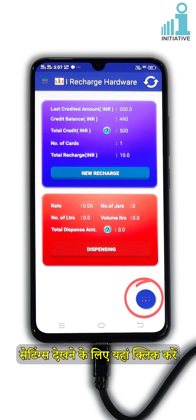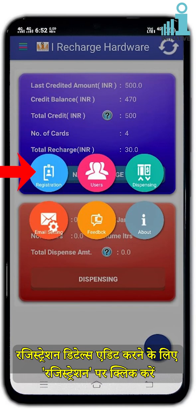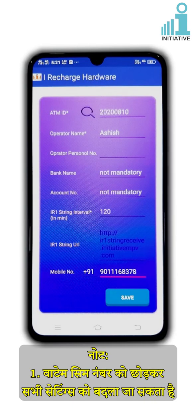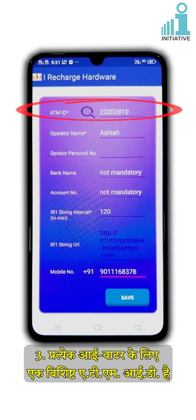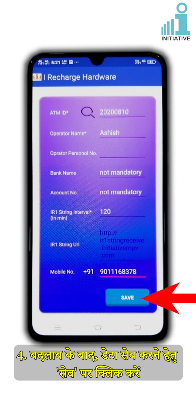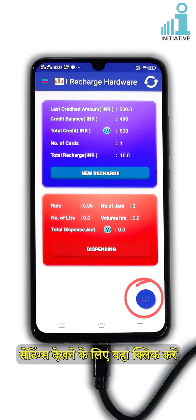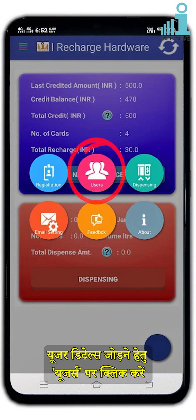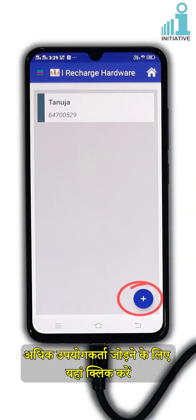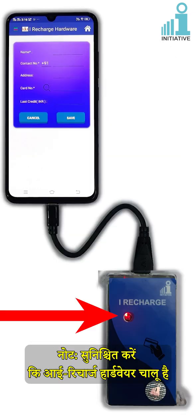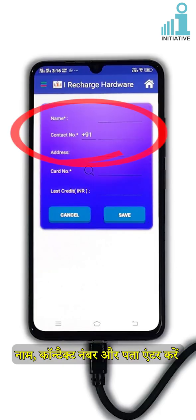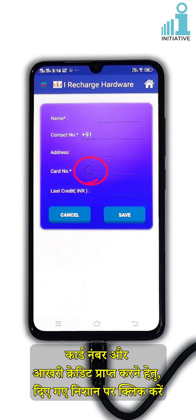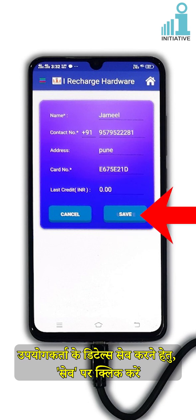Click to view the settings icon. Click on Registration to edit the registration details. Note: all settings can be edited except the VATEM SIM number. Set the correct ATM ID before recharging the RF card — ATM ID is unique for each iWater. After editing, click Save to save the data. Click to view the settings icon again. Click on Users to add user details. Click here to add more users — make sure the iRecharge hardware is on. Enter name, contact number and address. Click on the given mark to get the card number and last credit. Click Save to save the user details.